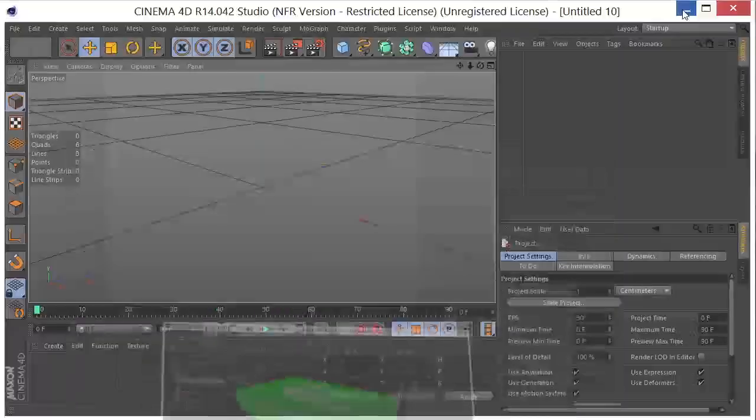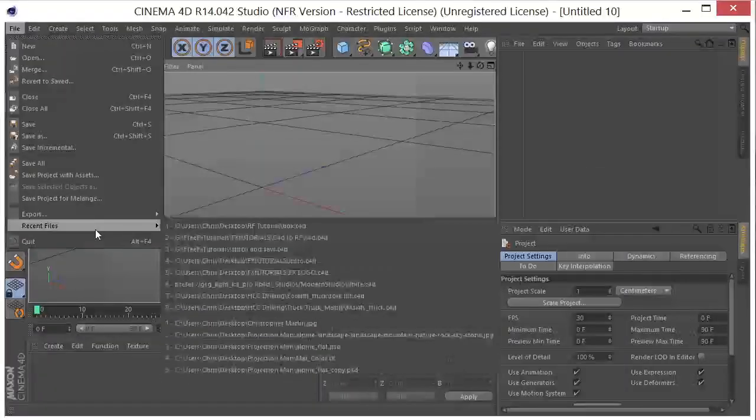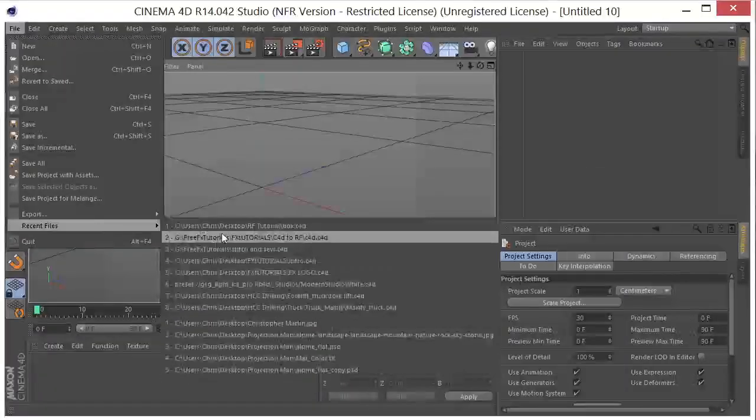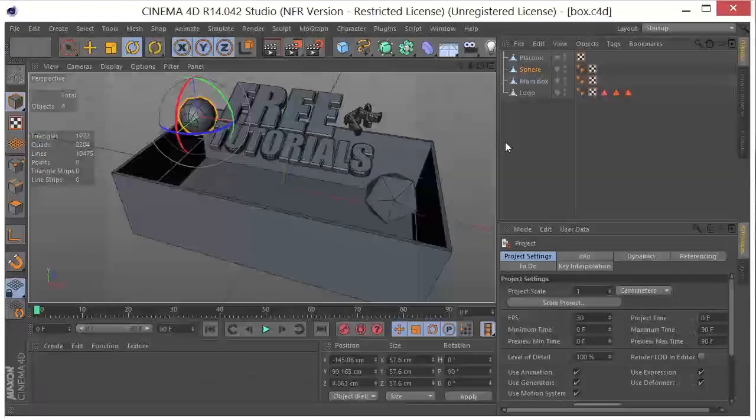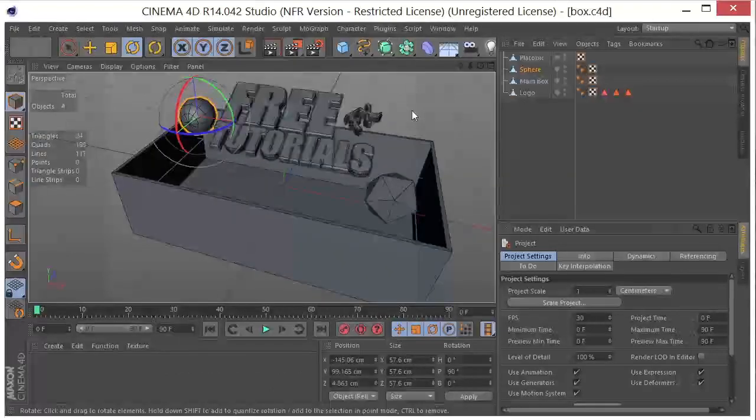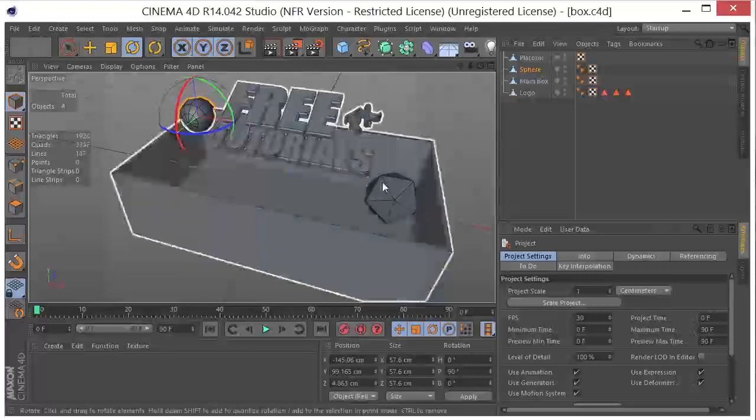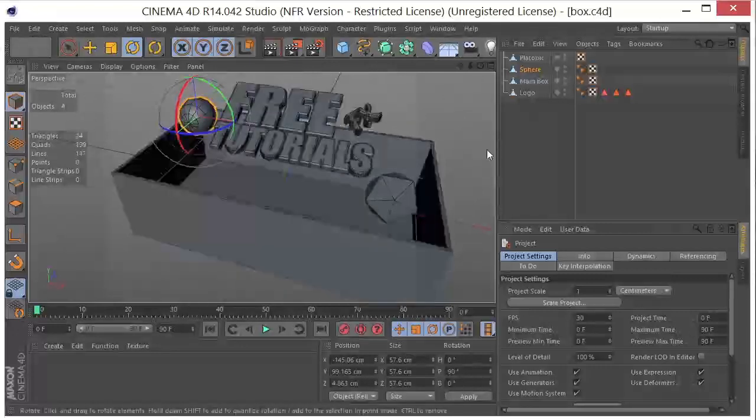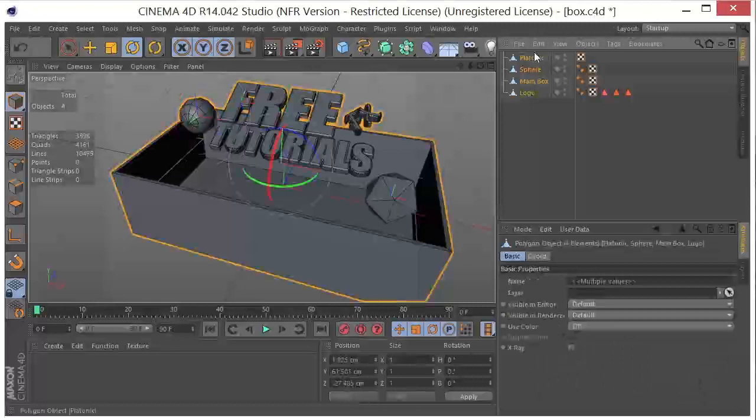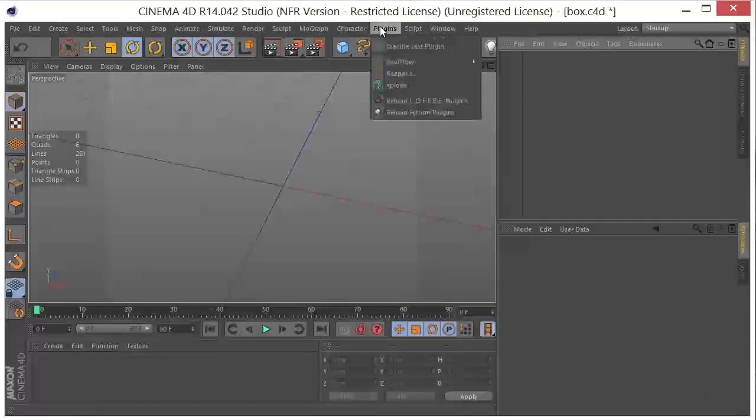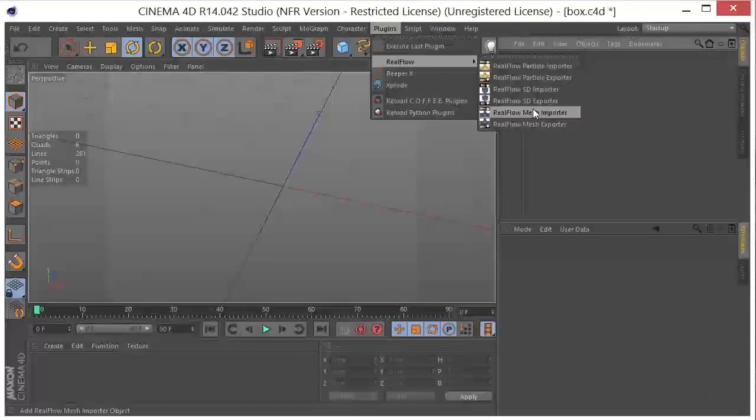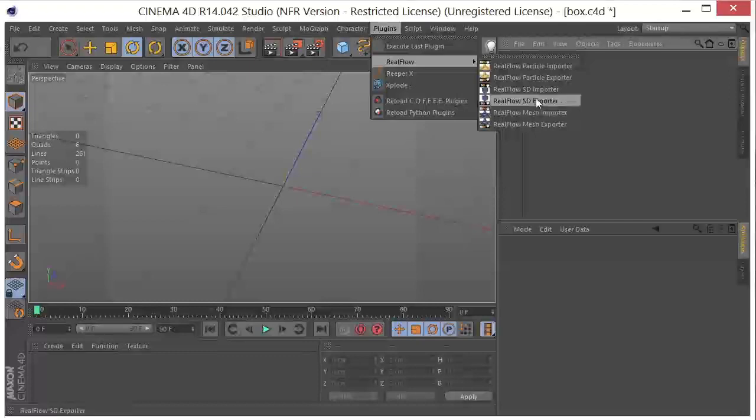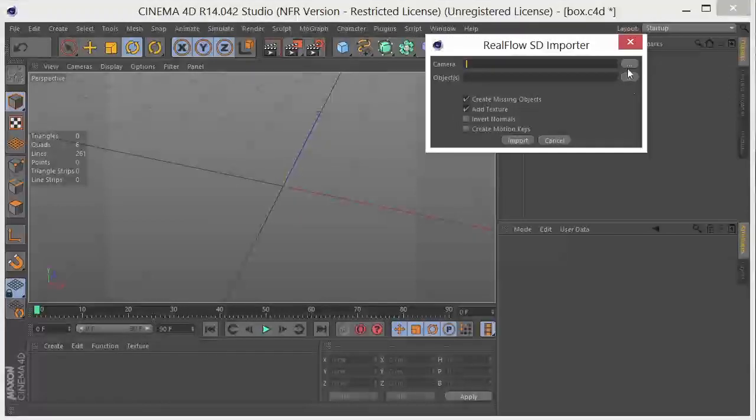And so now we're going to go back into Cinema 4D. So I'm going to open up the file that I had right here. And we could import the file back over the geometry that we have here. But I'm going to show you another way to do it. I'm going to delete everything I have in here. Go to Plugins, RealFlow, SD Importer.